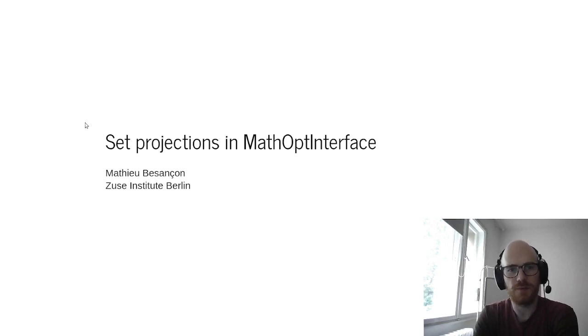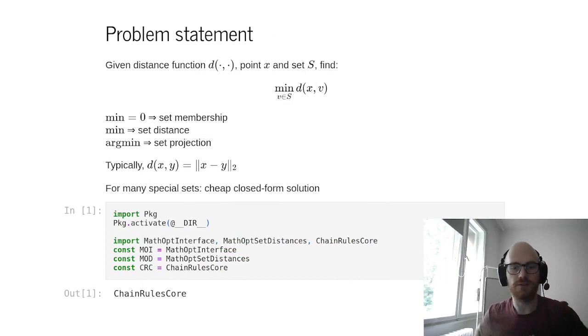All right, hi everyone. I'm Mathieu Bousanson and I'll be talking today about set projections in MathOpt interface.